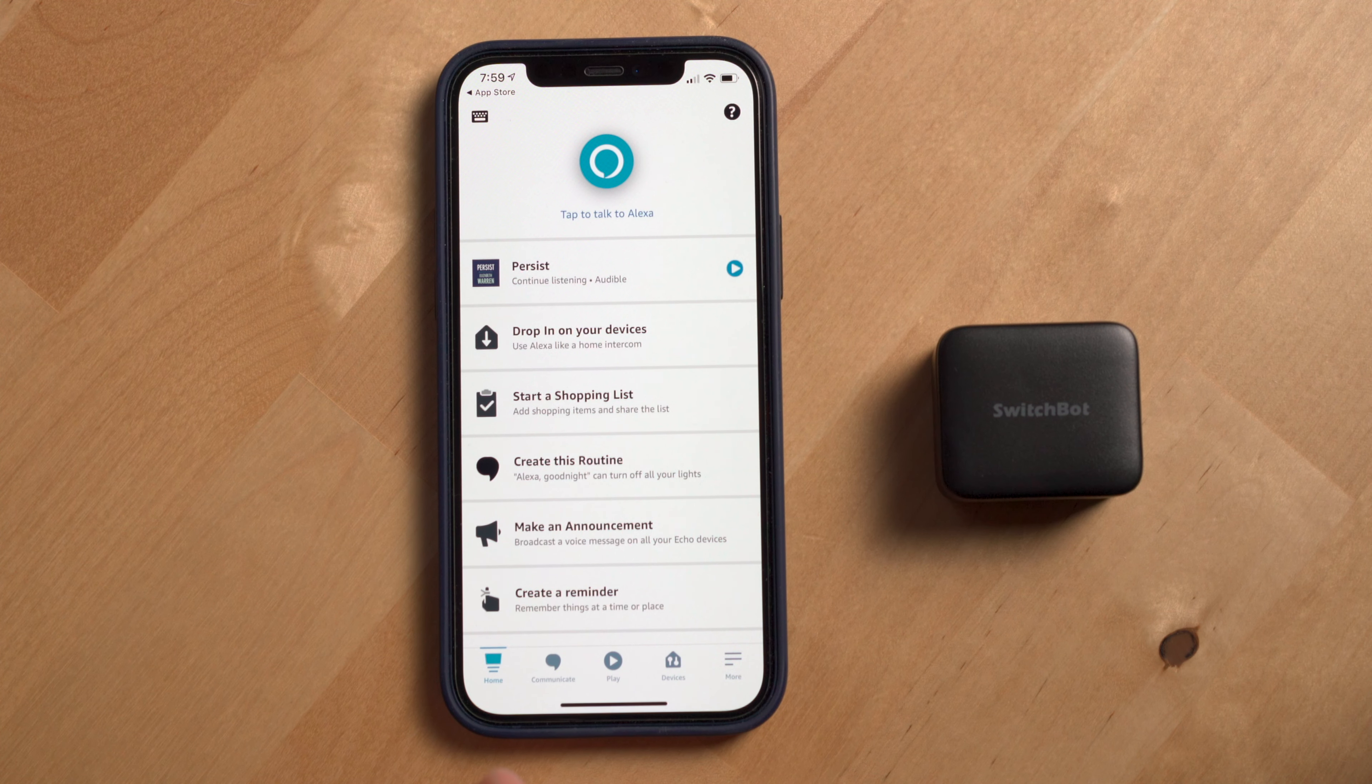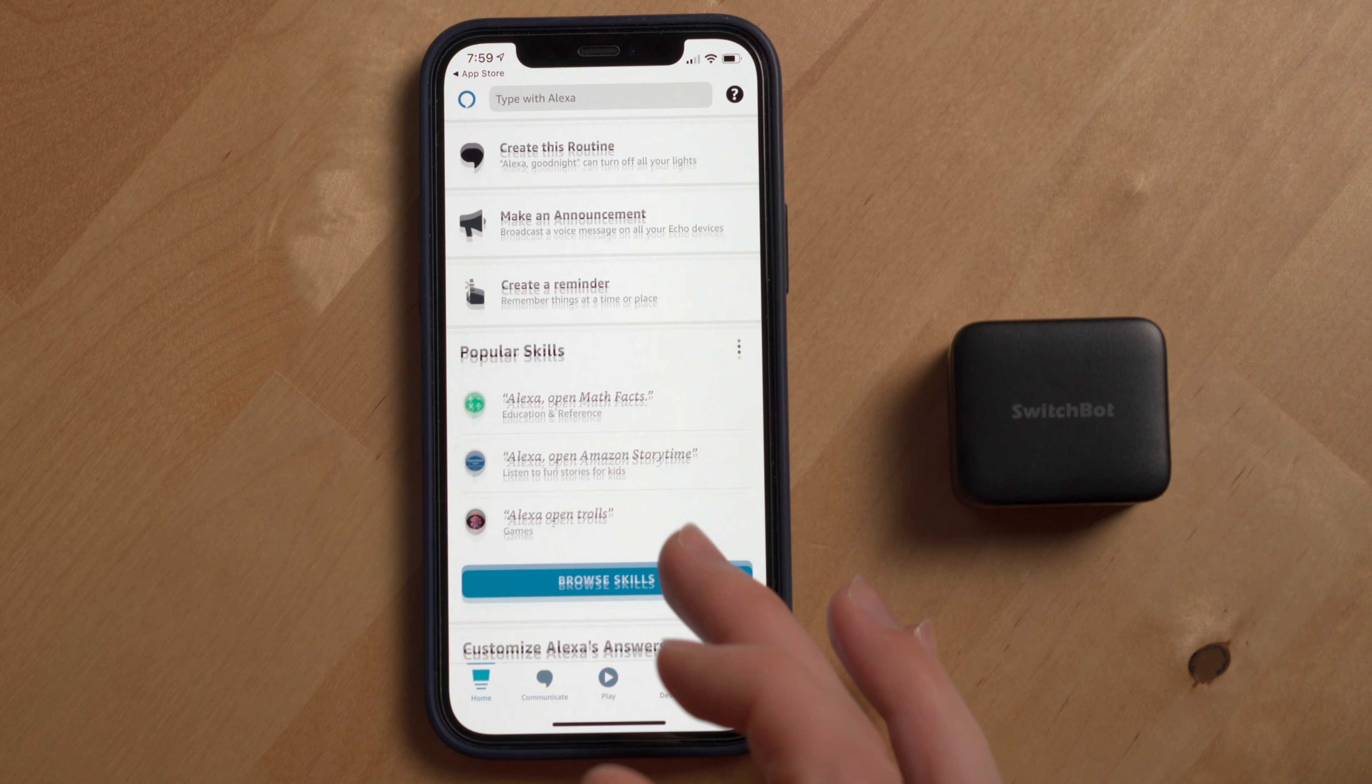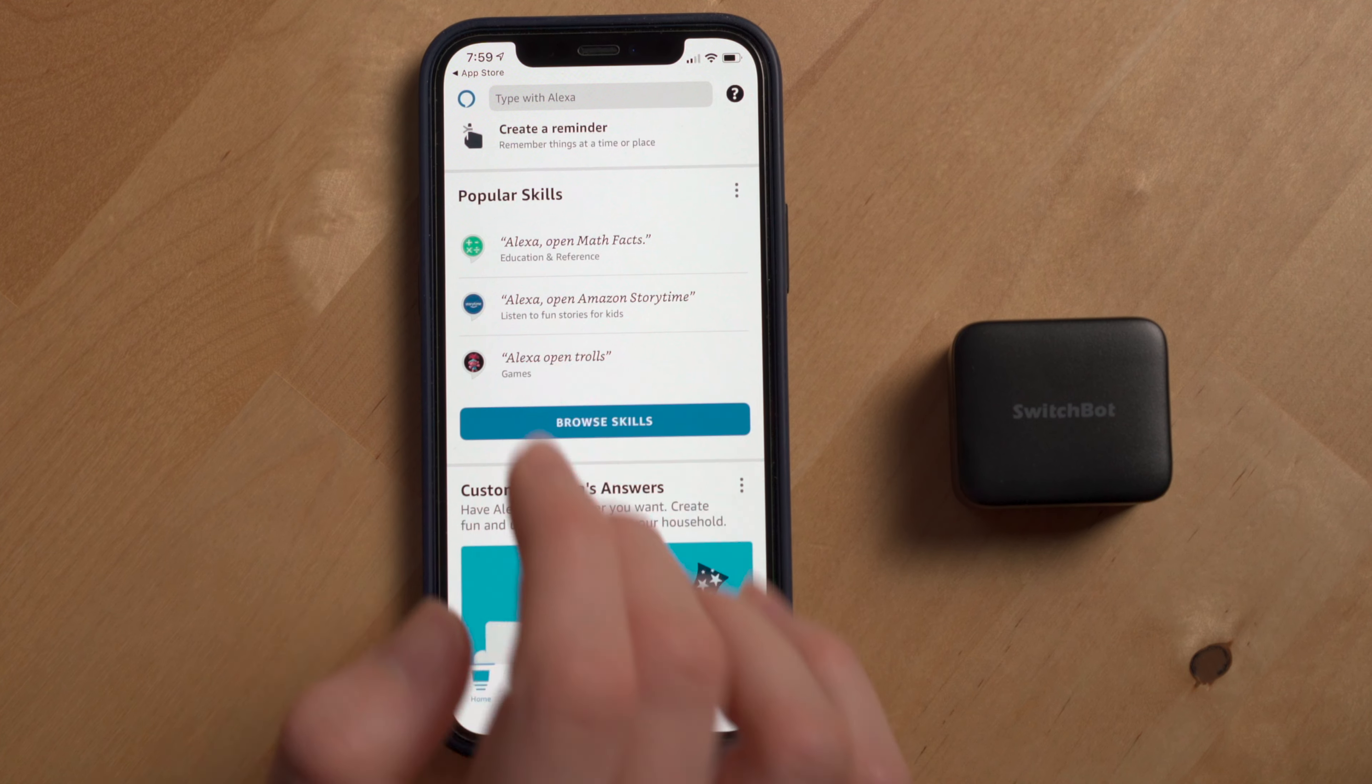All right, so now that I've got that working, let's walk through how to connect SwitchBot devices to Smart Assistant platforms and automate my espresso machine.